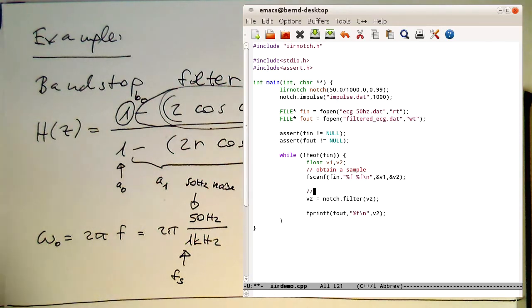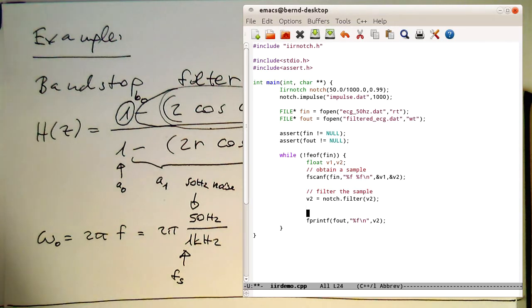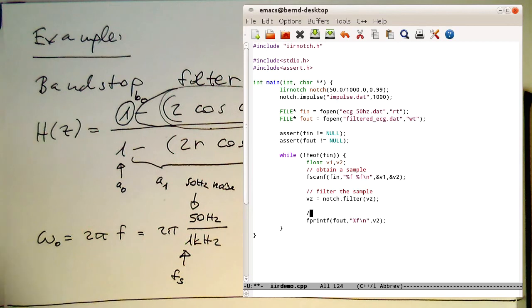And then we just send this into our filter. Filter the sample and save the sample. Simple as that.